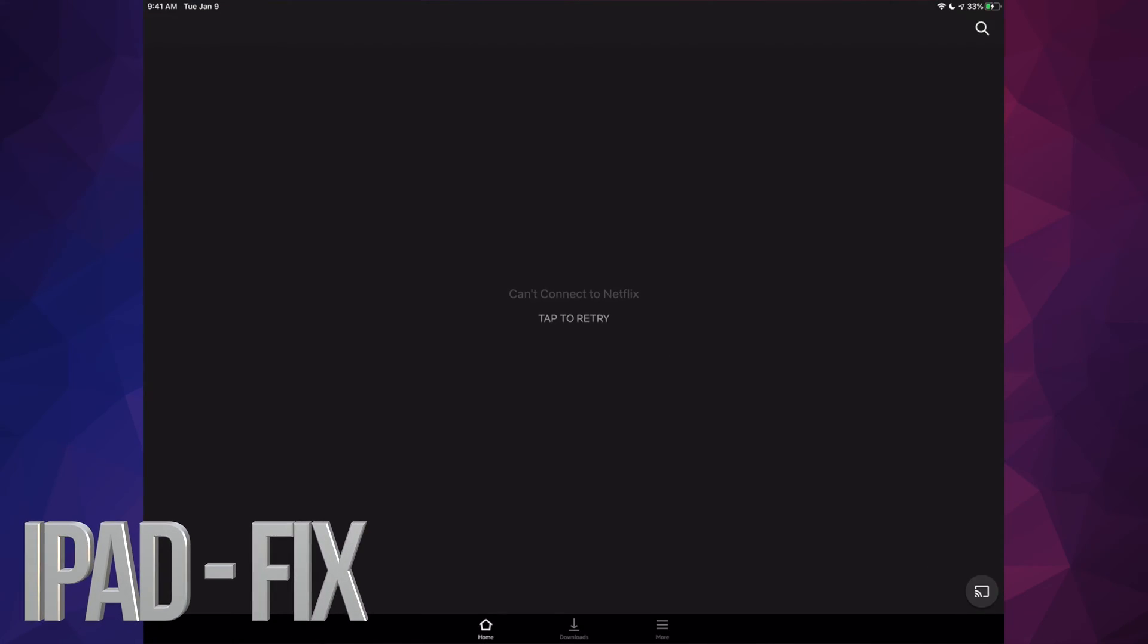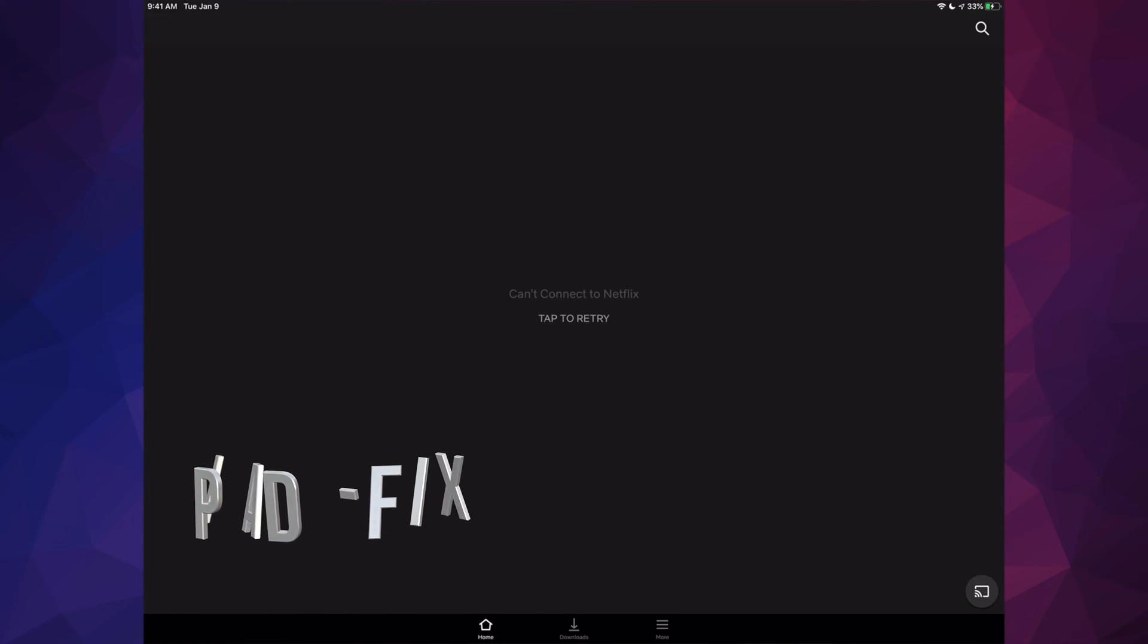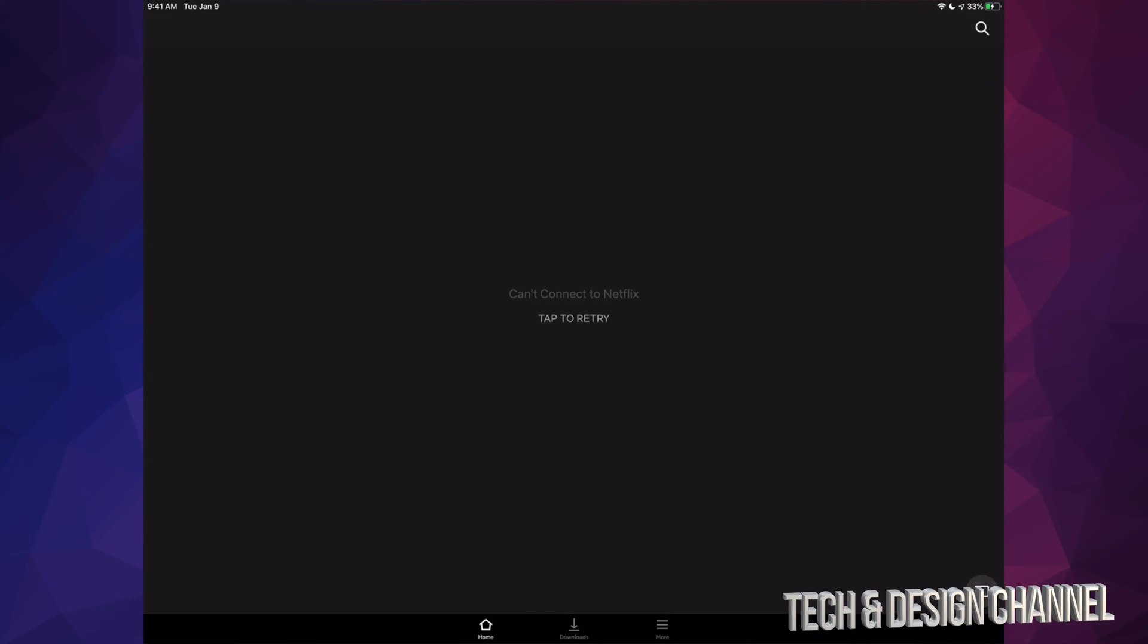Hey guys, if you keep getting this error where you can't connect to Netflix - 'tap to try again' - whether it's on your iPhone, iPad, any tablet or device, even Android devices, there are ways to get around this problem.